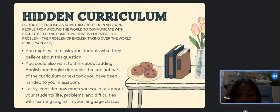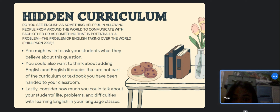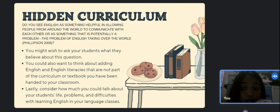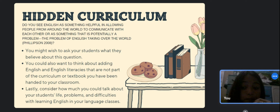Here is a question and some advice to think about as we wrap up this introduction. The question, from Phillipson (2008), is: Do you see English as something helpful in allowing people from around the world to communicate with each other, or as something that is potentially a problem — the problem of English taking over the world? First, you might wish to ask your students what they believe about this question. Second, you could also want to think about adding English and English literacies that are not part of the curriculum or textbook handed to your classroom. Lastly, consider how much you could talk about your students' life problems and difficulties with learning English in your language classes.